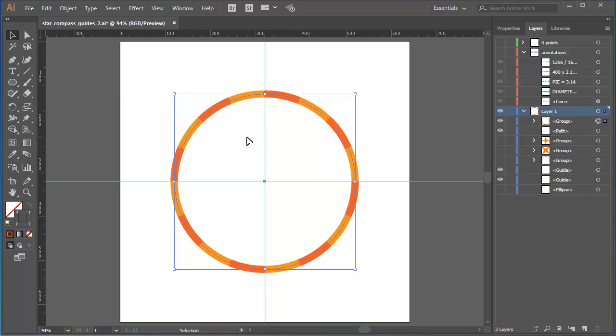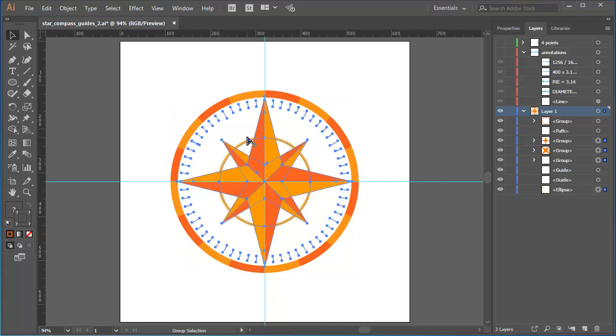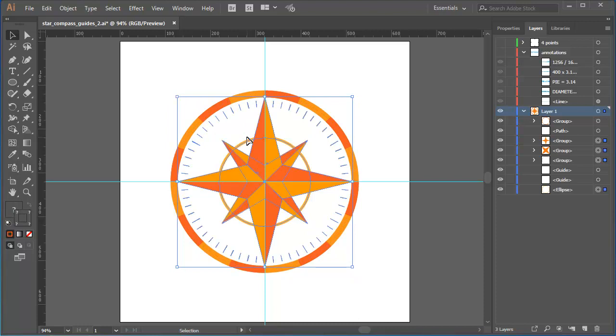To show all the other elements that I hid earlier, I'll use the keyboard shortcut Control-Alt-3. That's Command-Alt or Option-3 on a Mac. Notice in the Layers panel that shows all objects on the active layer. It didn't show the hidden objects on my Annotations layer.